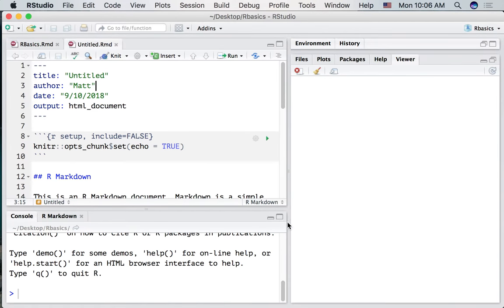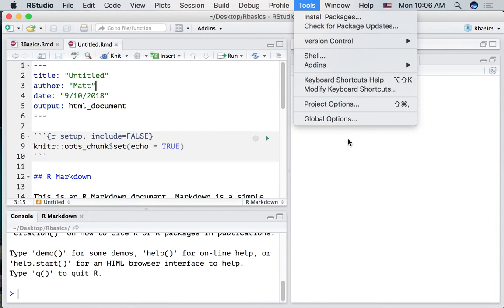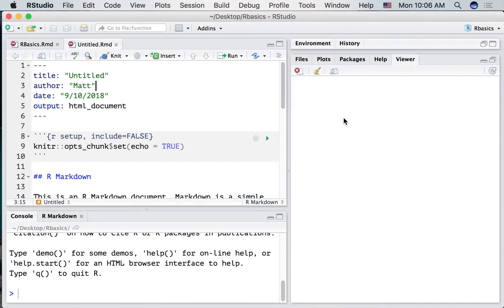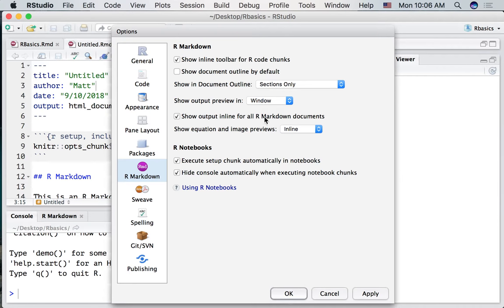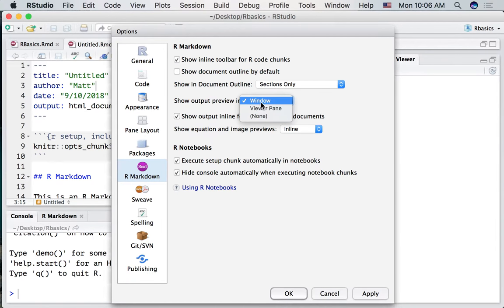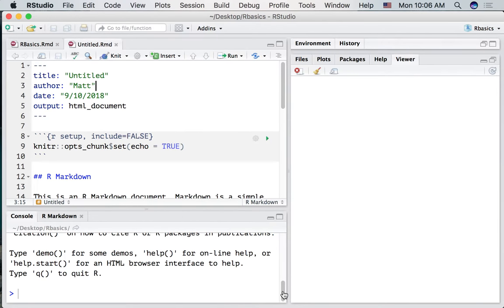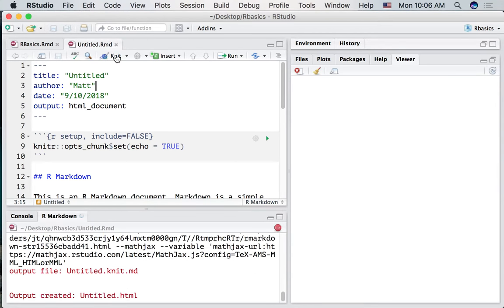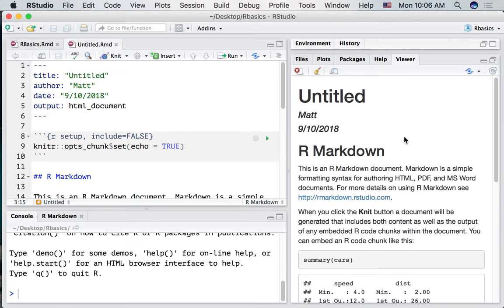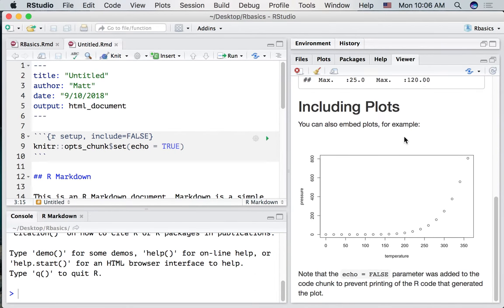It opens up a new window. I like to see the output in the viewer pane which is basically a little web browser for you. So I'm going to set the global options to show the output preview in the viewer pane. Press ok.